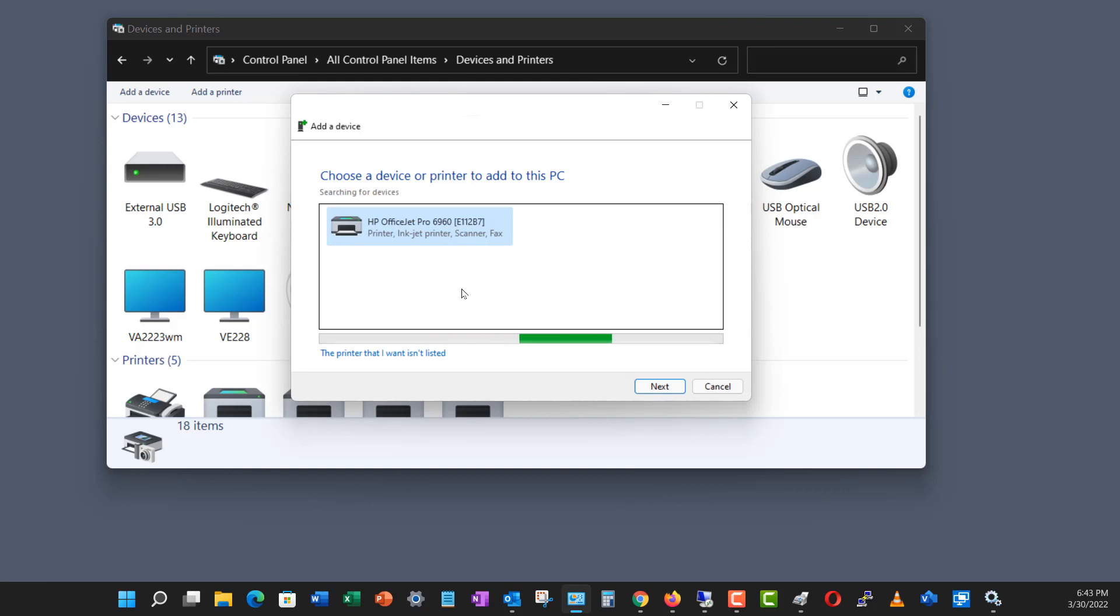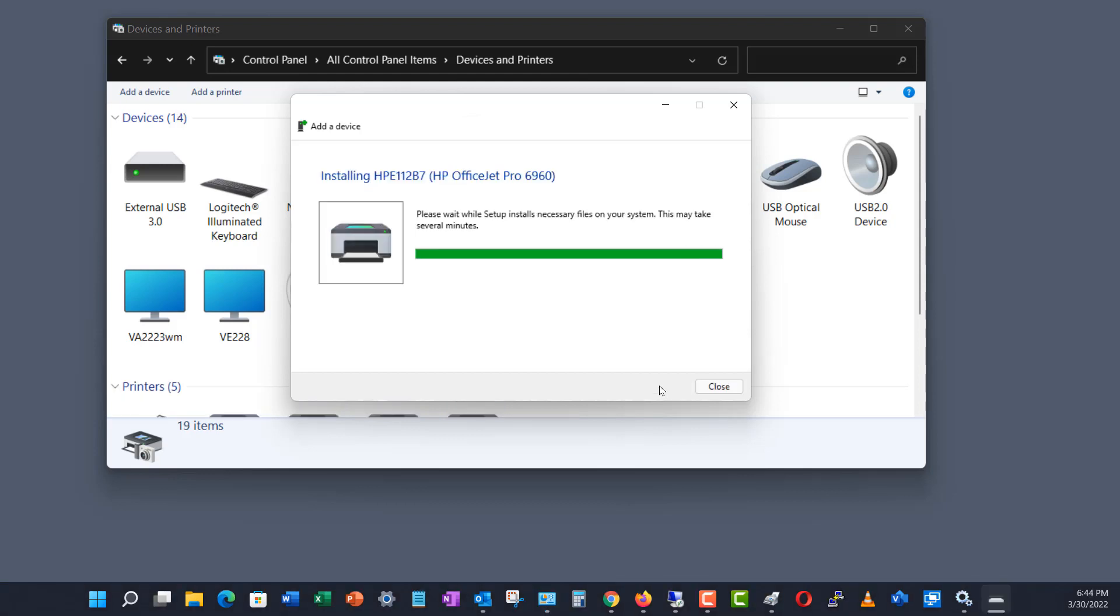So I'm going to highlight the printer that it just found, which is my same printer, and click Next. There may be a delay because it's going to look for any other printers on the network as well. Now, it's installing the proper drivers.